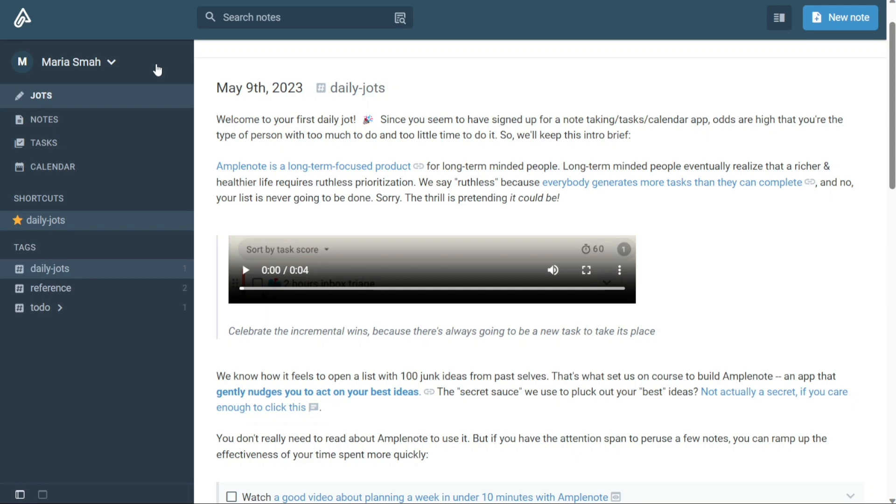The Jots tab allows you to quickly capture and write down ideas, notes, and other pieces of information without any distractions. In Amplenote, every jot is a note, which means that every jot you make in the Jots tab becomes a note in your Amplenote database.